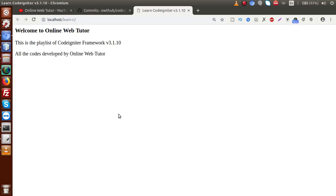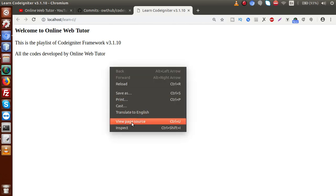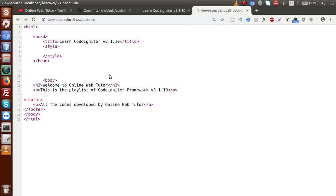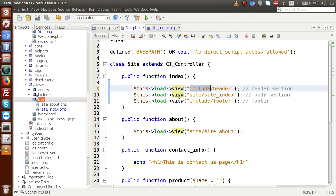Now we can see that we have successfully added all the codes of the header, body, and footer section. Pressing Ctrl+U to get the source code, we can see the full source with header, body, and footer. This is the concept of loading multiple views inside a single controller method. This is the first way to include multiple views, but we also have an alternative option.